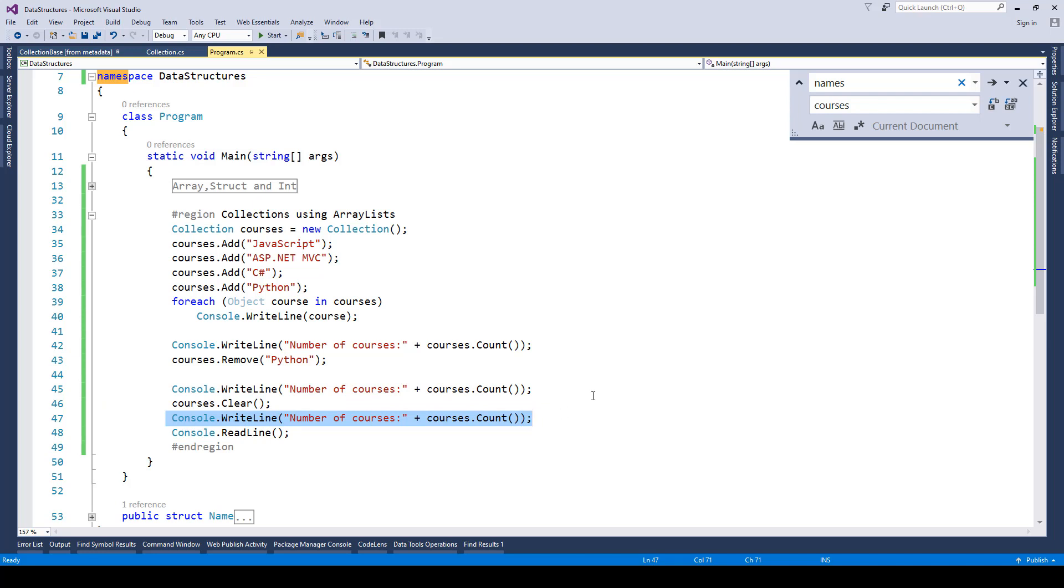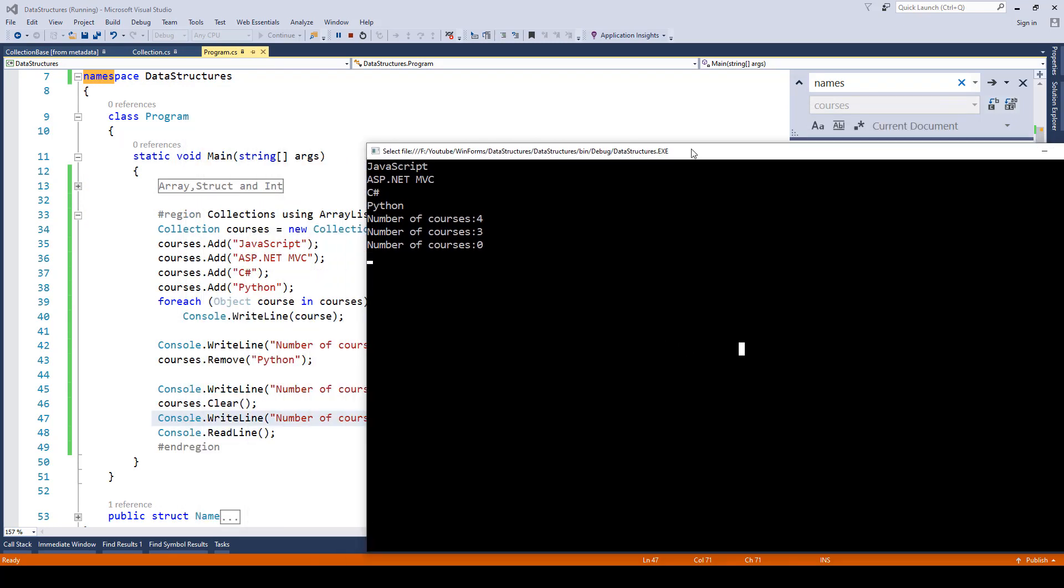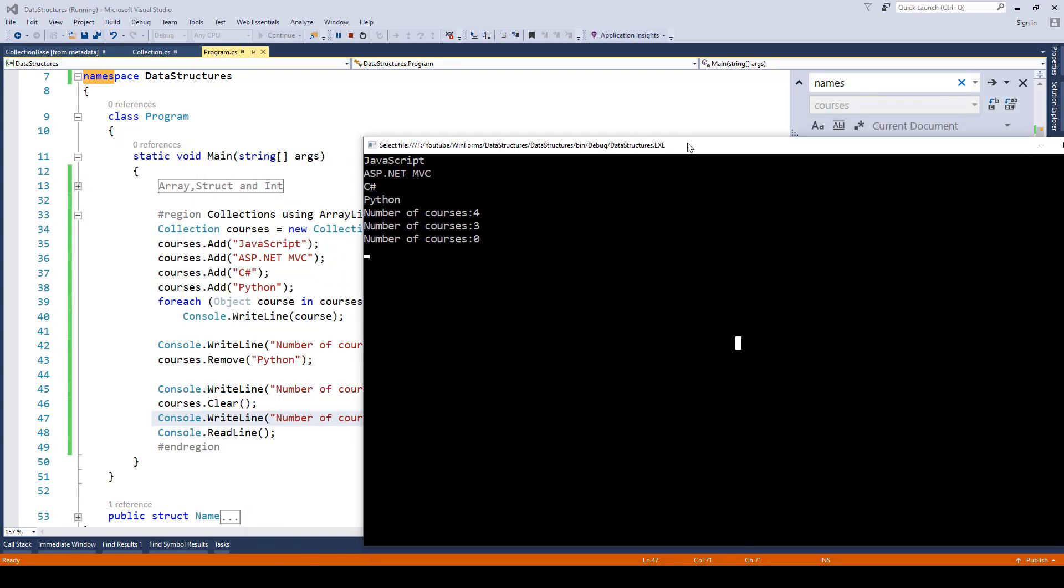Now if I run this one, over here you will notice initially it is printing javascript, asp.net, mvc, c-sharp, python. Then when we were saying number of courses, so total courses at that point was four. We removed python from it, the count reduced by one and here number of courses three.